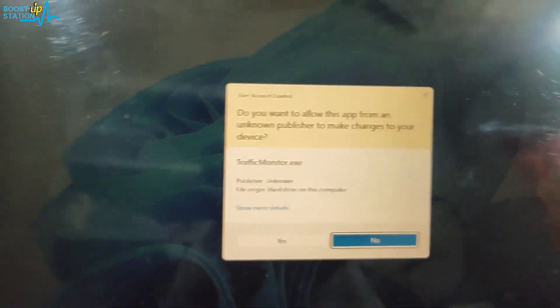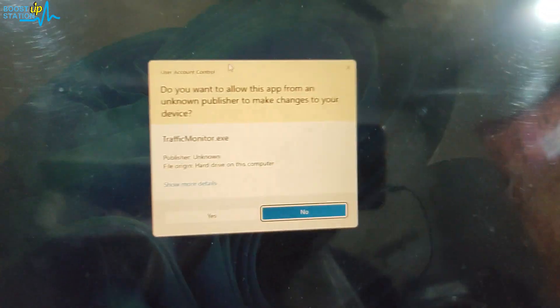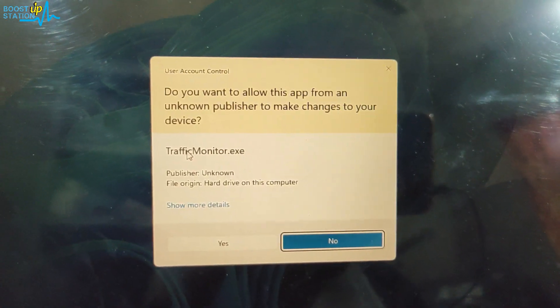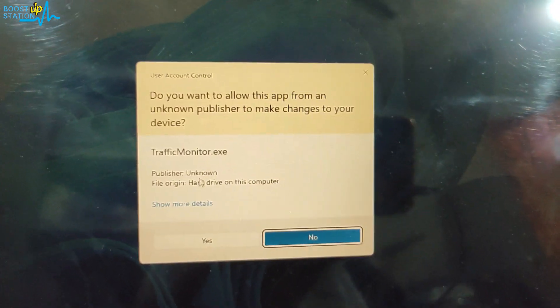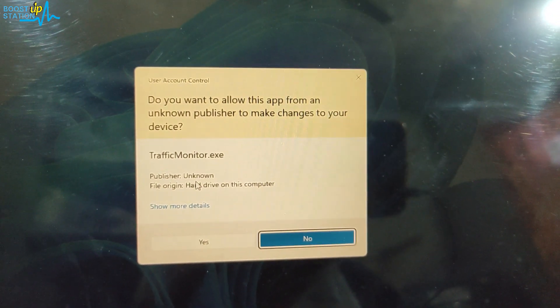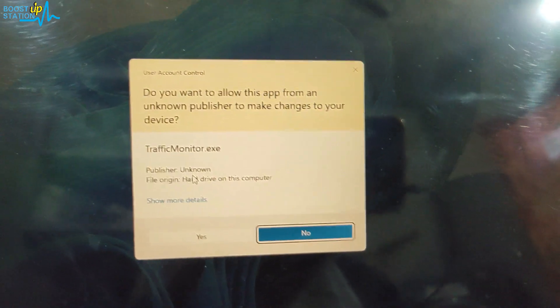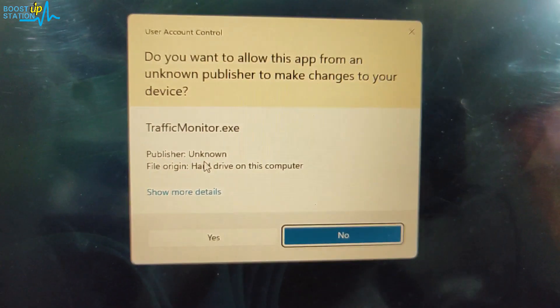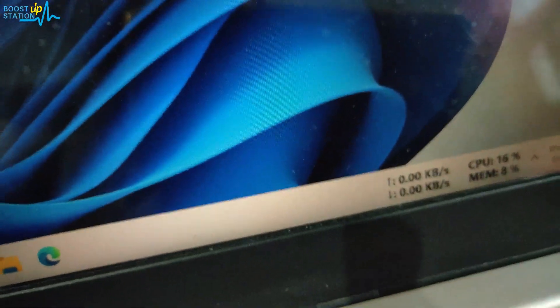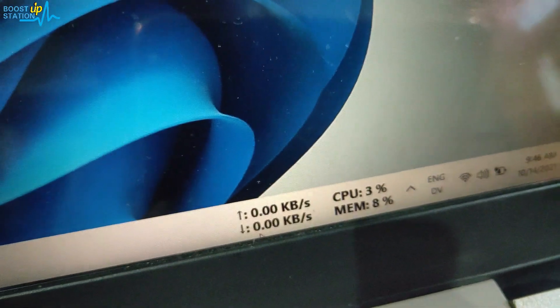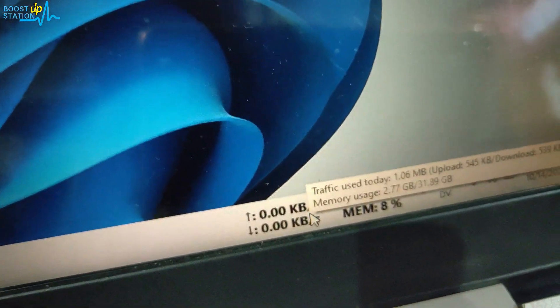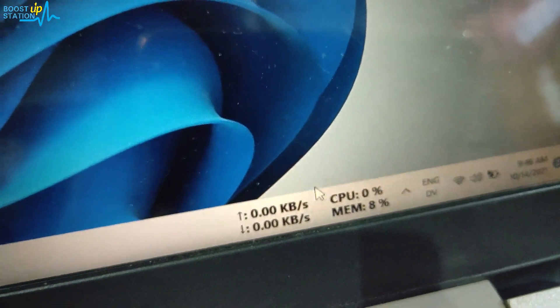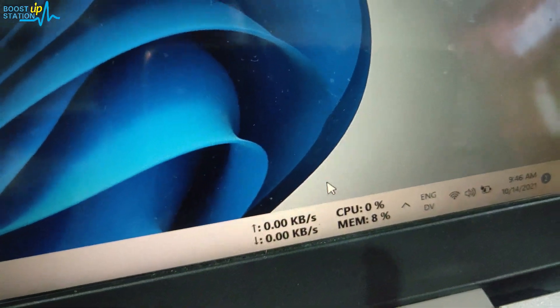You can see that after I logged in, the Traffic Monitor prompt appears - the startup one asking for admin rights. Just click Yes, and you can see that it is running without any problems on startup, whereas earlier it was not running.